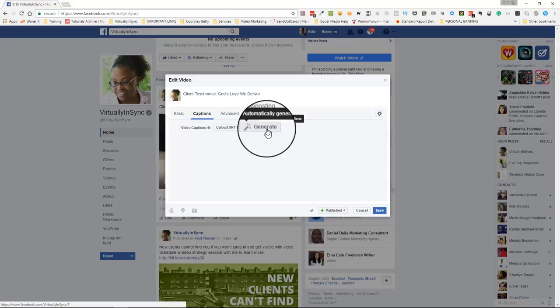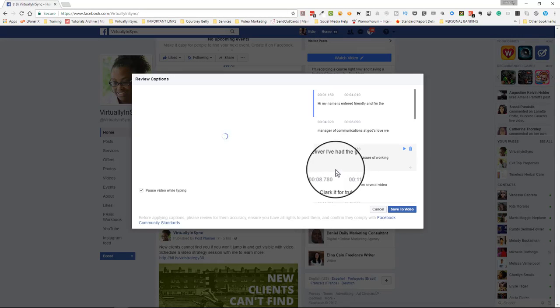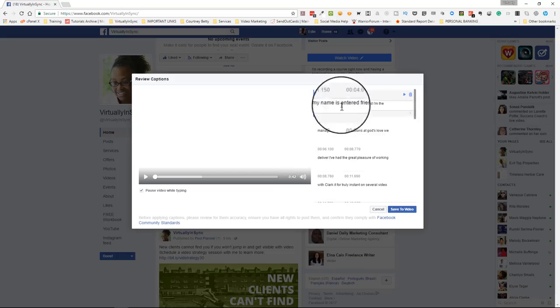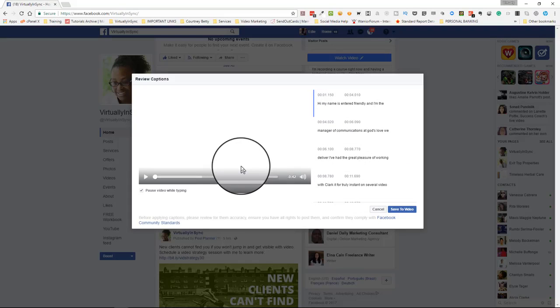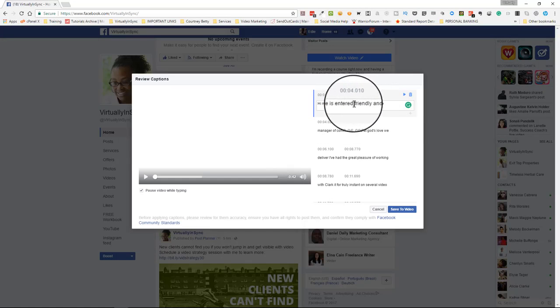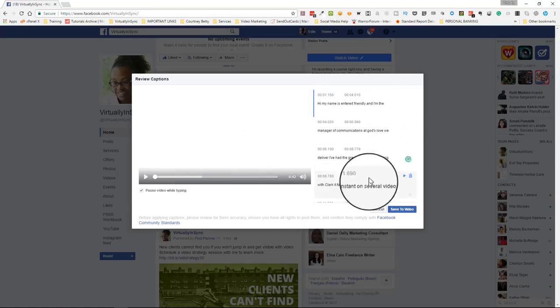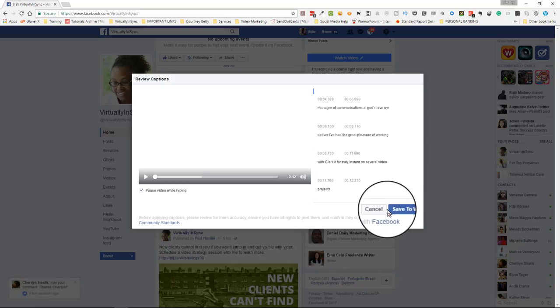And so when you click on that, Facebook will open up a new window and it's really trying to process your video at this point. And you can see that it's already immediately started to come up with some text.